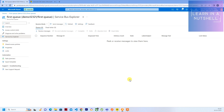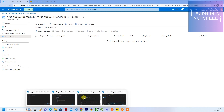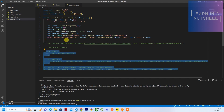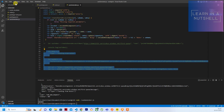Hey guys, welcome back to Learn in a Nutshell. In the previous video we saw how to send a message to a queue from Postman or even from your code to an Azure Service Bus queue. In today's video let's see how to connect Service Bus as a trigger for a Function App. You can check out my Function App videos if you're not sure how to create or test them locally.